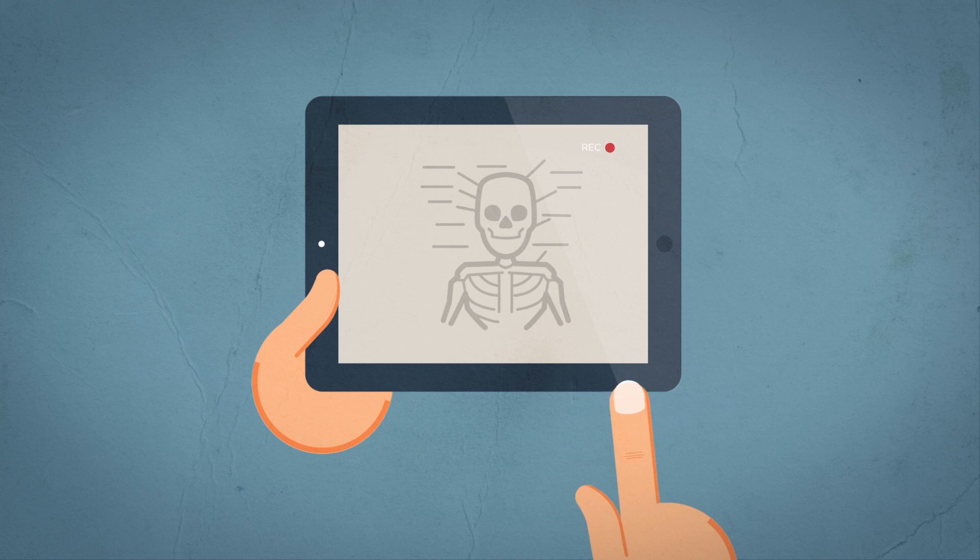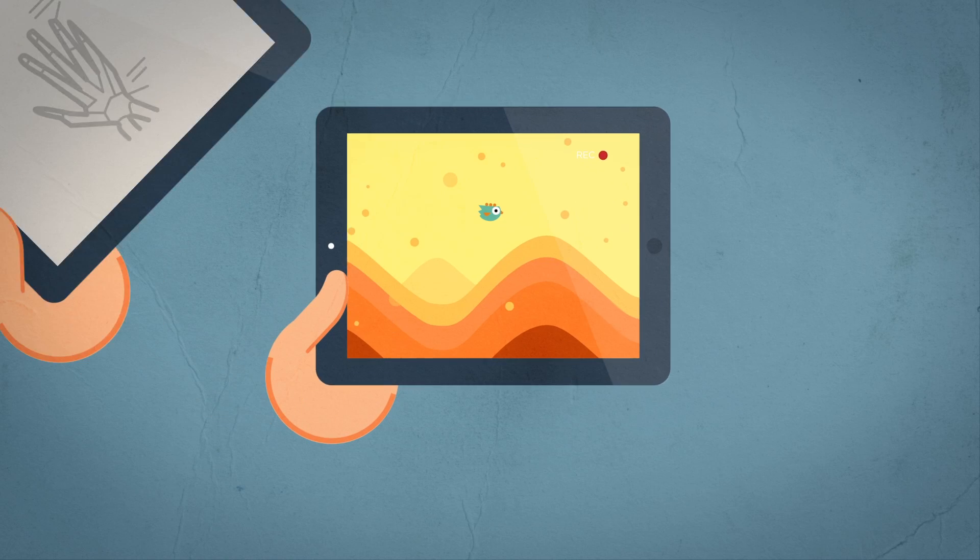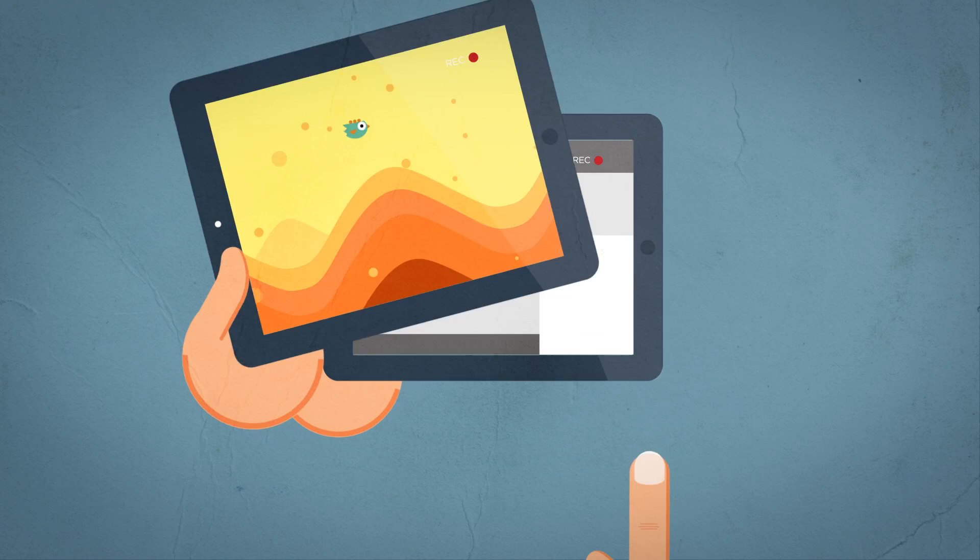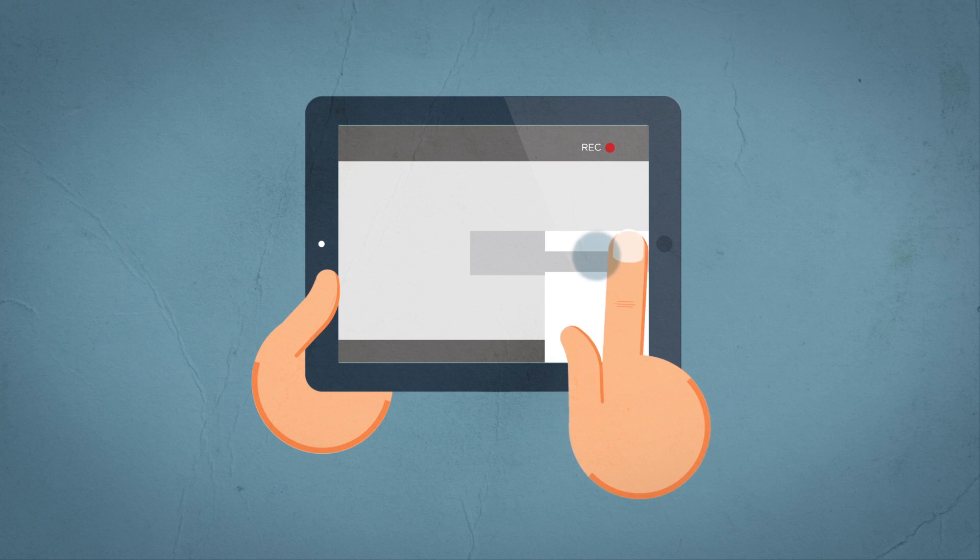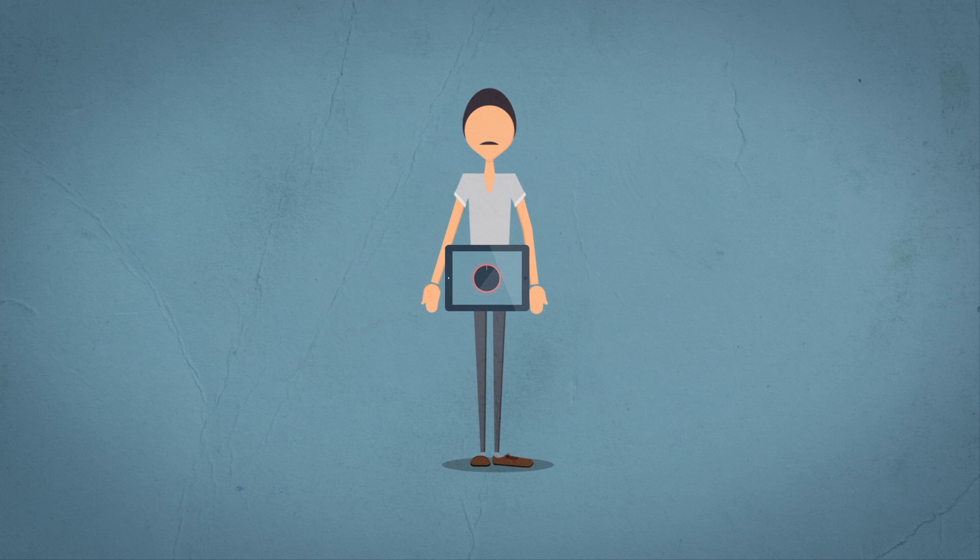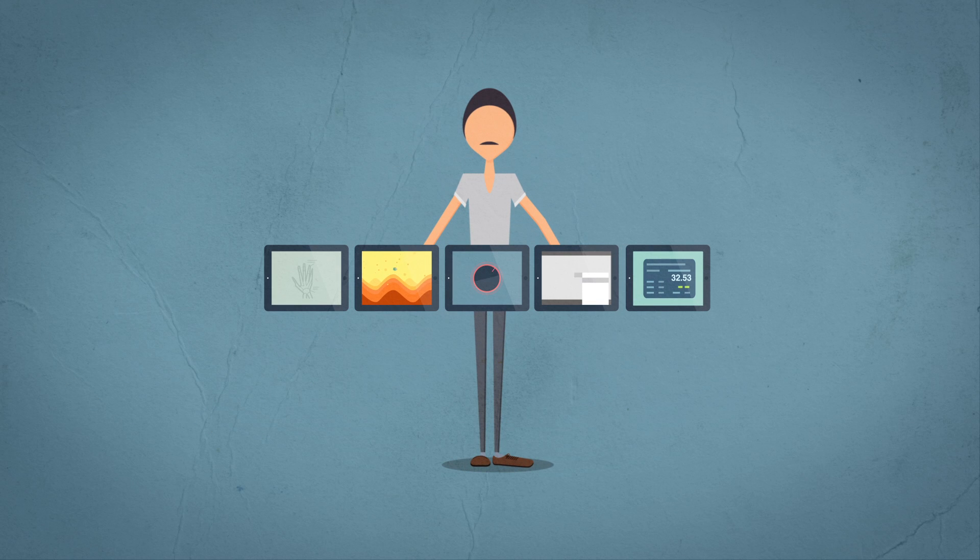And finally, teachers and developers can record their classes, games, and apps at outstanding quality. Now making demo videos and tutorials is easy.